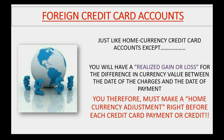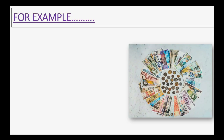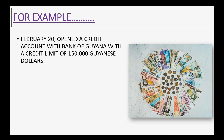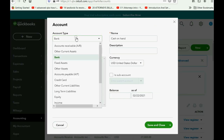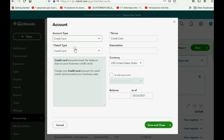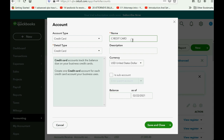You therefore must make a home currency adjustment right before each credit card payment. For example, let's imagine on February 20 we opened a credit account with Bank of Guyana with a credit limit of 150,000 Guyanese dollars. We would have to add that account to our chart of accounts: click Accounting, Chart of Accounts, then click New. The account type is Credit Card, and the name will be Credit Card Bank of Guyana.